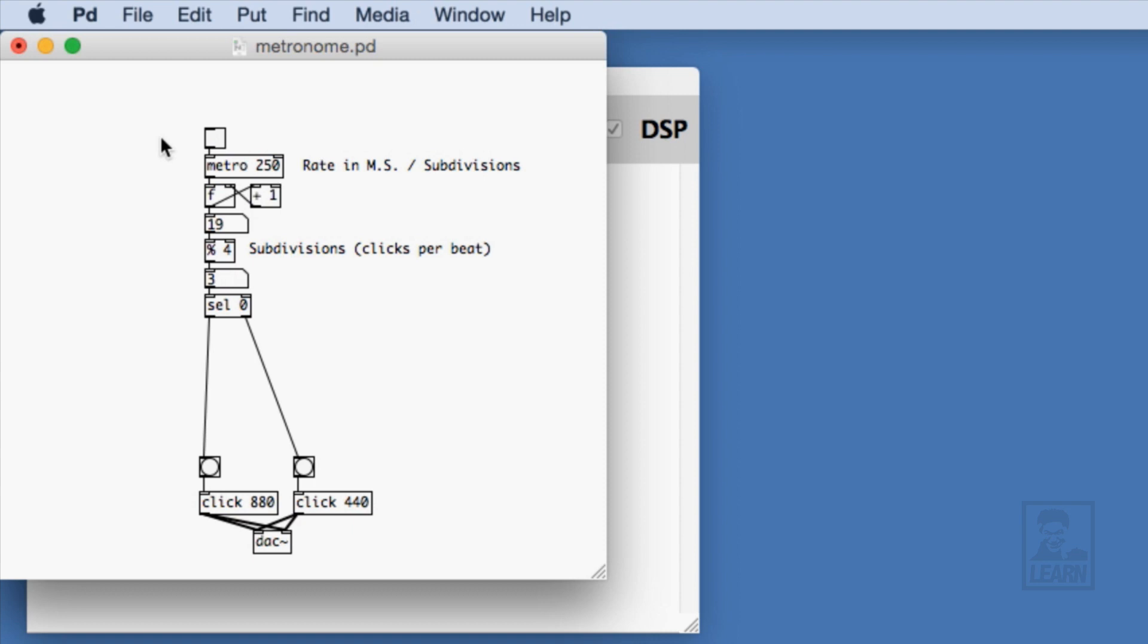But there's a catch here. It isn't really reasonable for us to hard patch the rate and the subdivision into the metro and the modulo objects. Instead, we need to patch a solution that will automatically calculate this information in order to accurately drive the timing mechanism and produce the correct high and low clicks. We'll take a look at how to do this in the next movie.